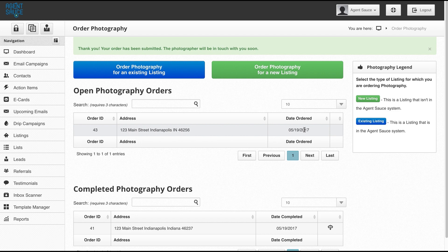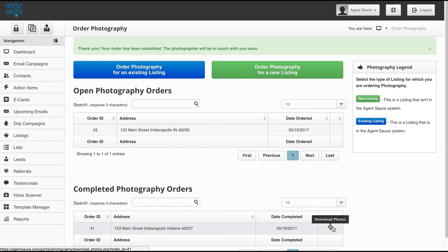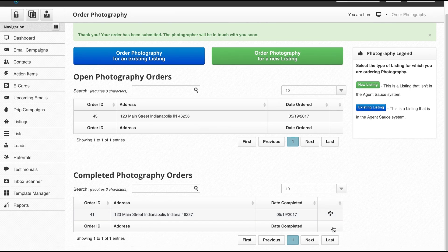Once they're done with the shoot, they'll upload the photos to our system and the photos will automatically be added to the listing in our system. Once the order is closed by the photographer, it'll show up down here and you'll be able to download the photos individually if you want to use them for other purposes.